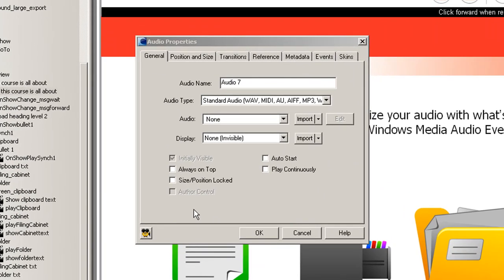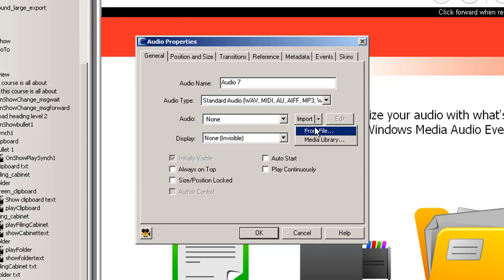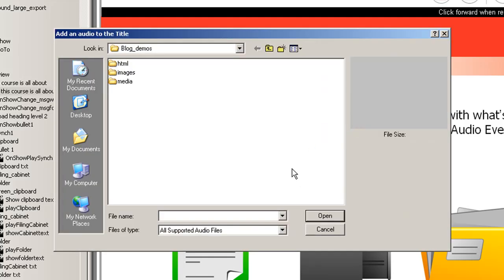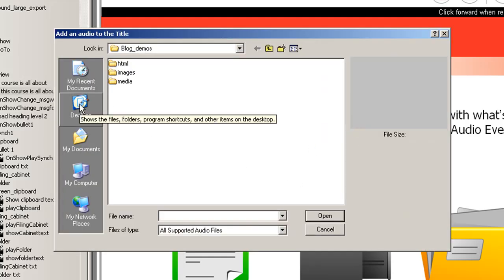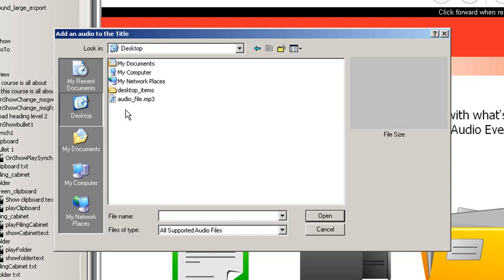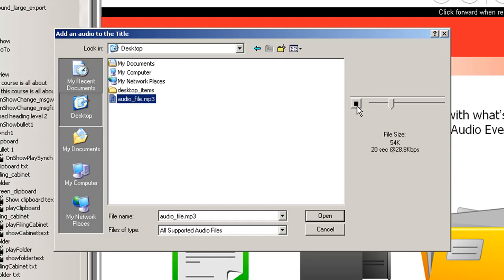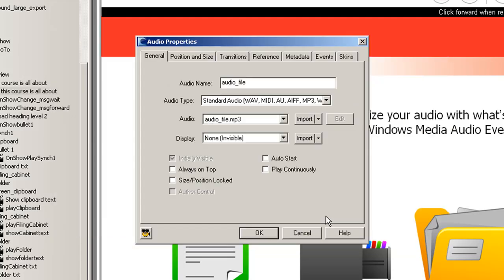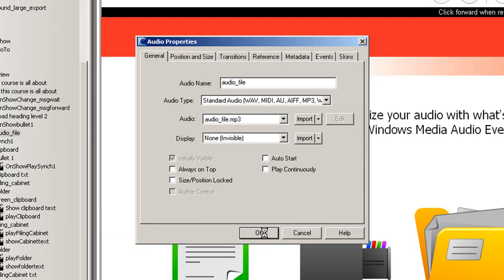So for our purposes here, we're going to leave these boxes unchecked. We don't want it to auto start because we want to control the audio when it plays using actions. So what we need to do now is we need to choose Import, File, and then we need to find our file. Now I have a dummy file on my desktop called Audio File. I can click it here and I can preview it if I want.